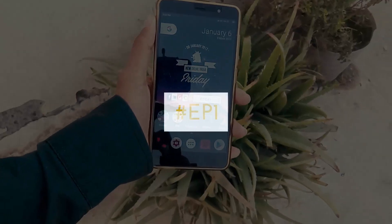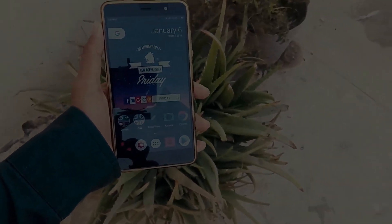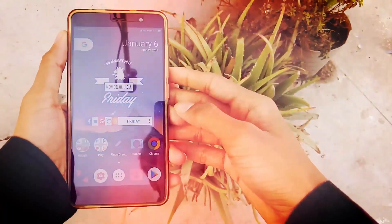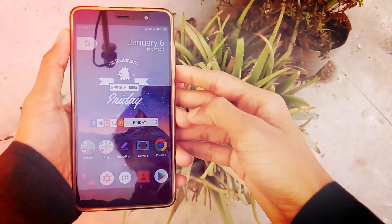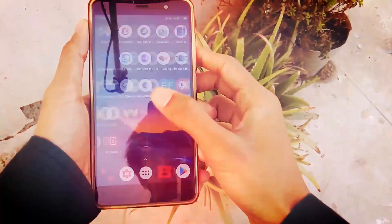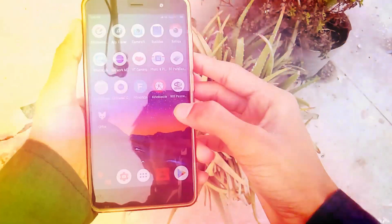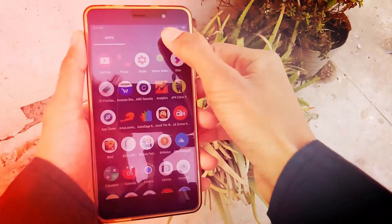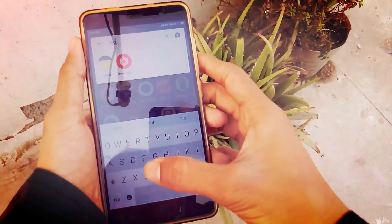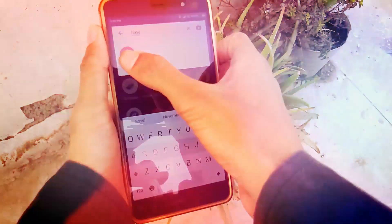I welcome you all to the first Android custom setup. To customize my Android I use third-party customization tools with different icon and widget packs. I also don't use the official launcher on my device because it has limited personalization options.